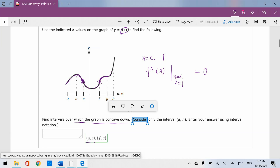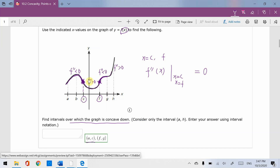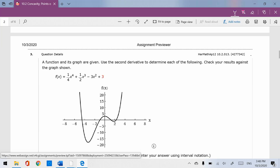Before x = c, the second derivative is less than 0 because it's concave down, then greater than 0 as it goes up. Then again less than 0, then greater than 0. So at x equals c and x equals f, the second derivative goes from less than 0 to greater than 0, making it 0 — confirming the inflection points.